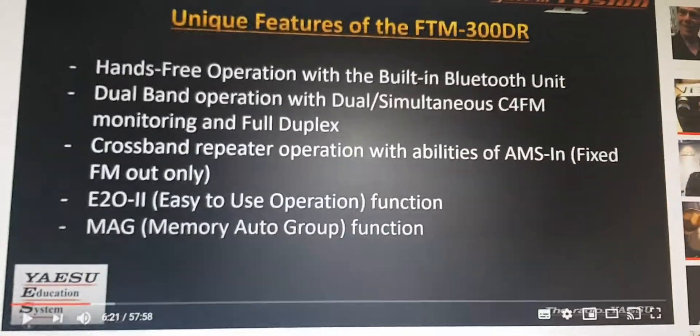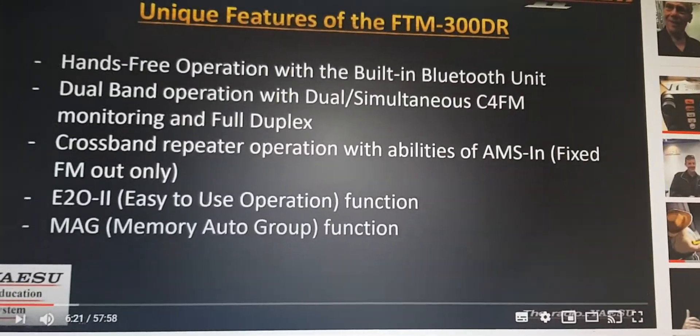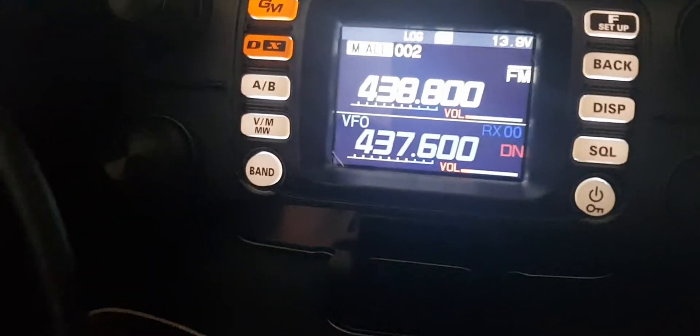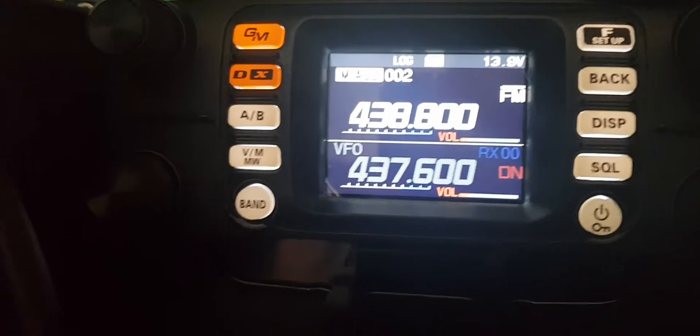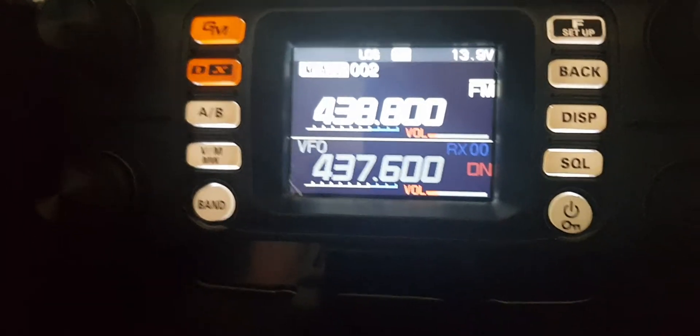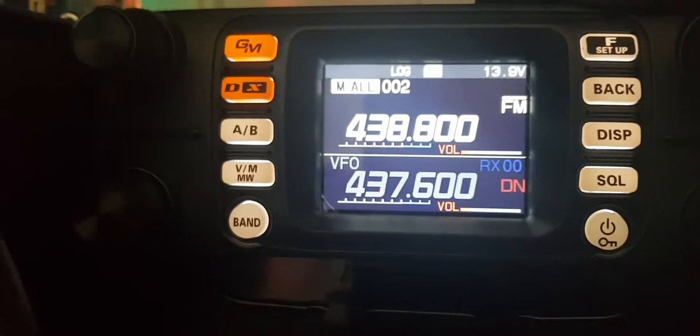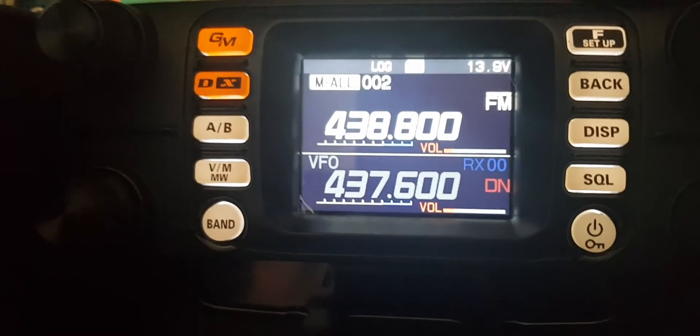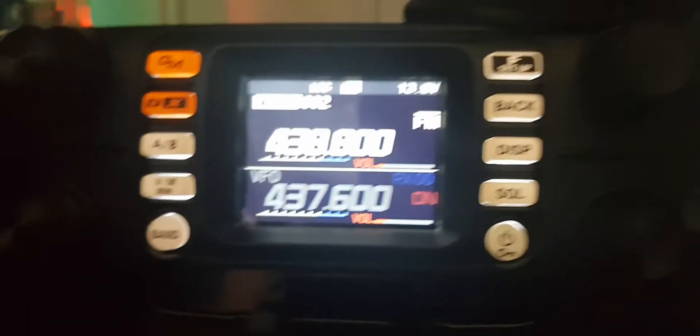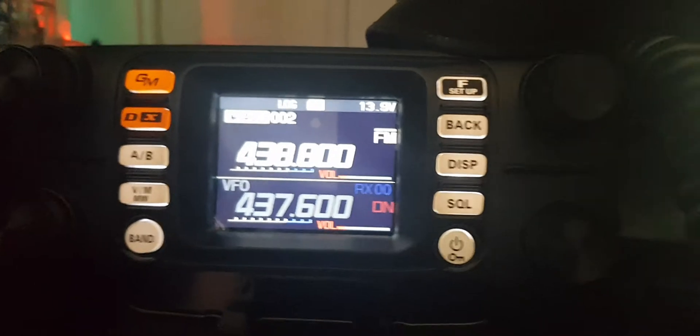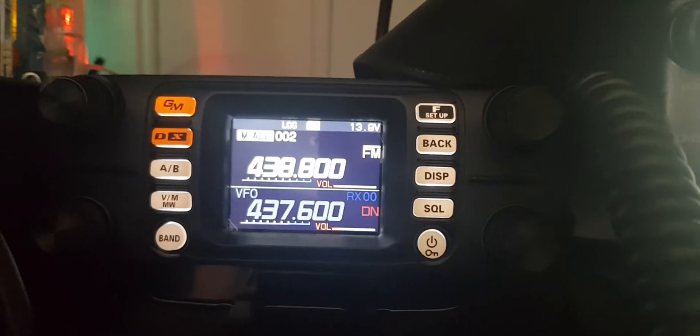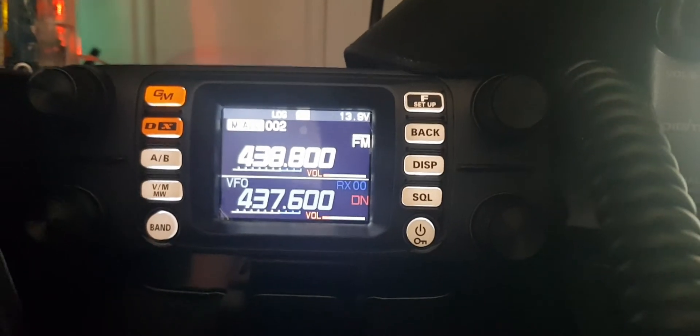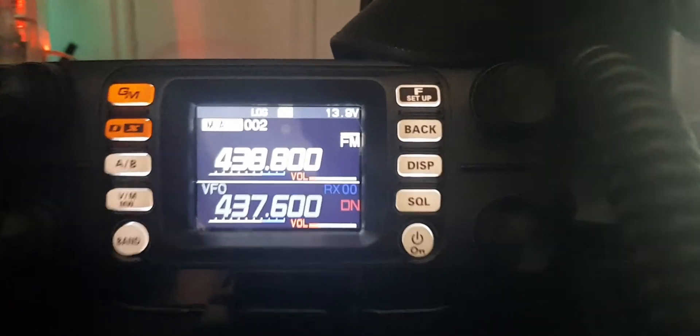You can basically set the A and the B to, say, two hotspots. You are simultaneously monitoring; you don't have to, like on the FTM-400, switch to the A band to use DN. But...